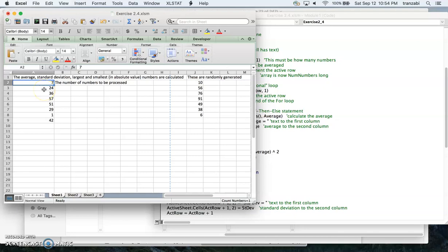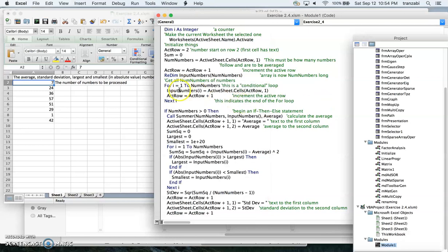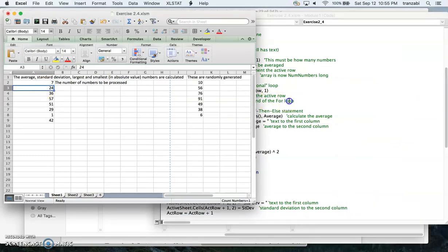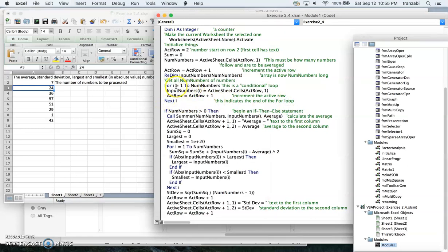Putting acro at row 2 indirectly tells VBA to read the number of numbers from that cell. We set the number and sum to zero initially. We read the number of numbers from row 2 into the variable, then increment acro by one to point to row 3. We loop from one to the number of numbers, reading each value and storing them in the input numbers array.